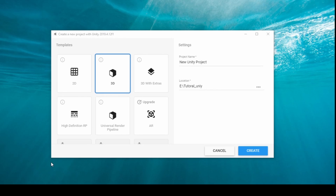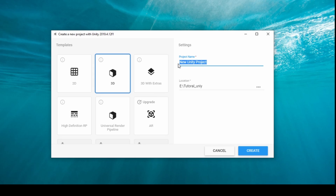First, we create an empty game project called Firebase REST. Now click on create. This will take a while to complete.